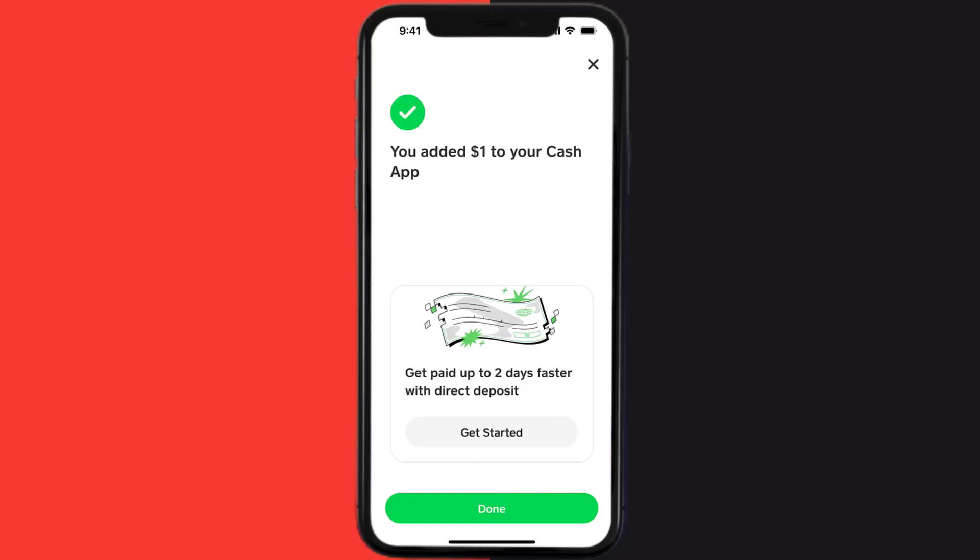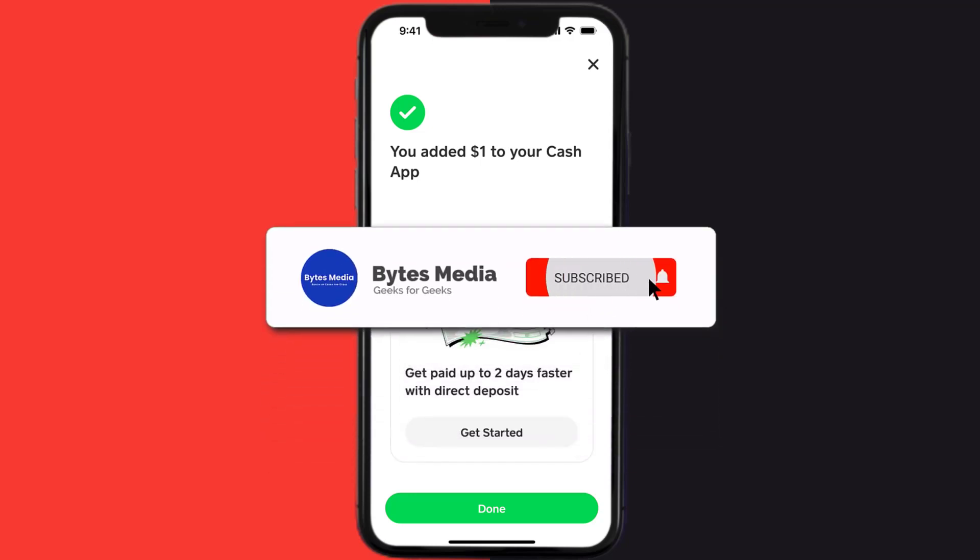It'll then ask you to enter in your Cash App PIN and you're done. That's how you add money to your Cash App balance. I hope you found this video helpful.